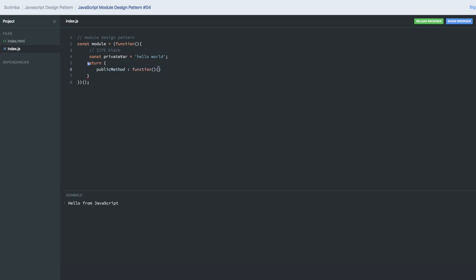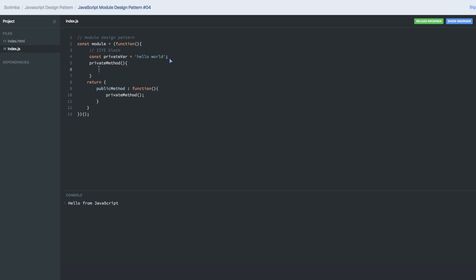This public method is calling a private method. Let's also create a private method which is actually accessing this private variable. What we did is we were able to expose this private variable from the private function, which is called by the public function.